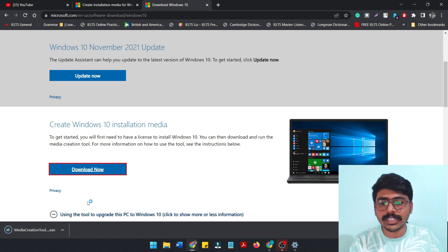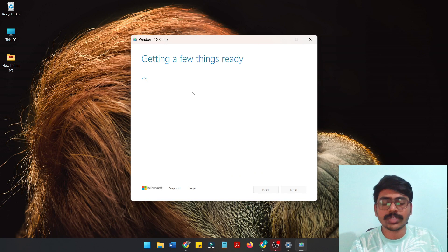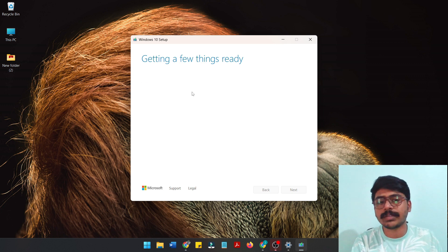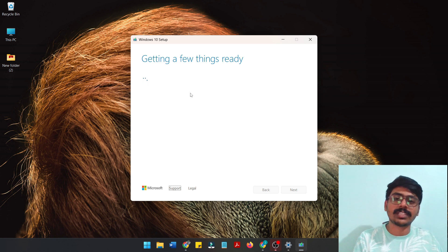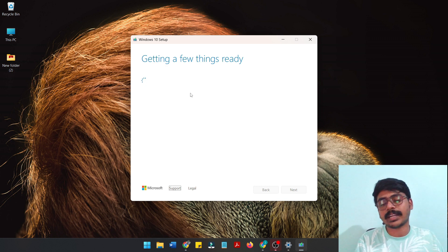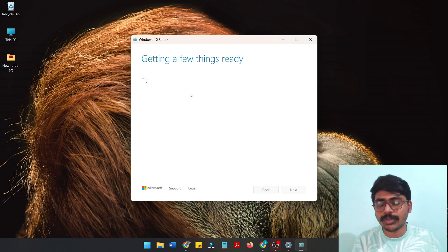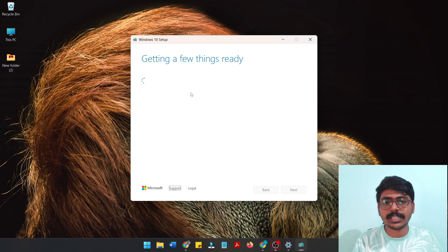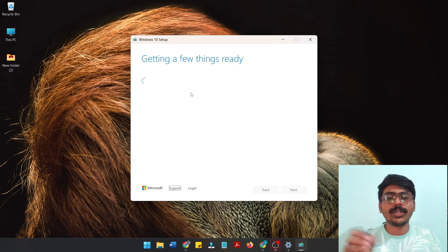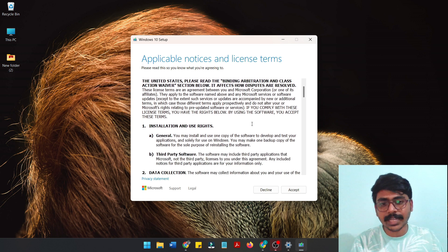We will already download the tool and open it. We will have a few things ready. This is a time-consuming process — 2 to 3 minutes. Make sure that you have backed up everything, okay? That is the most important thing to do. We will go through the process step by step.